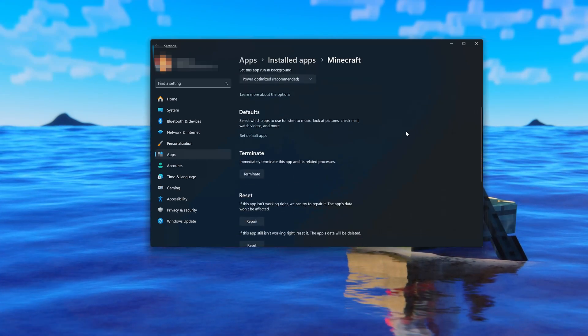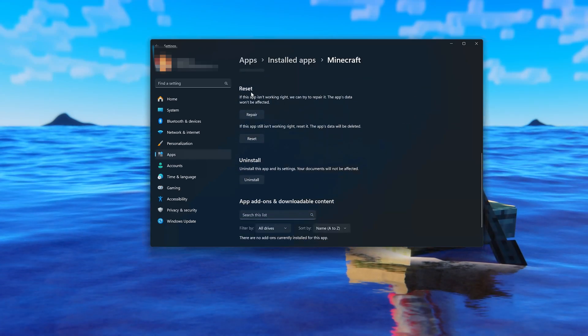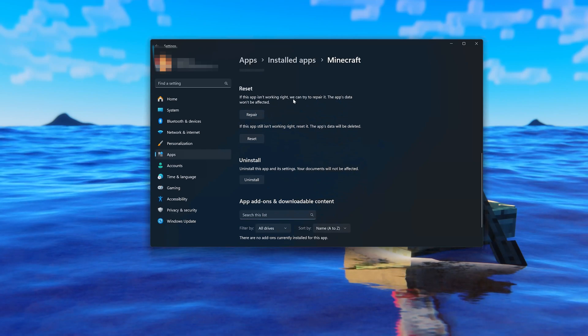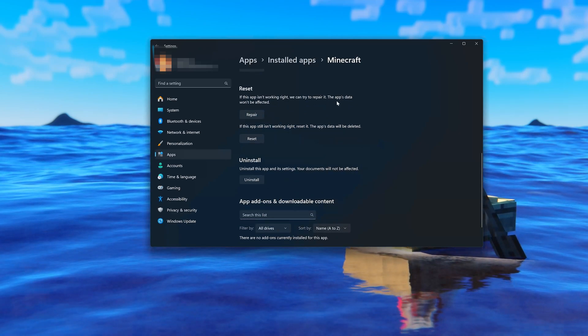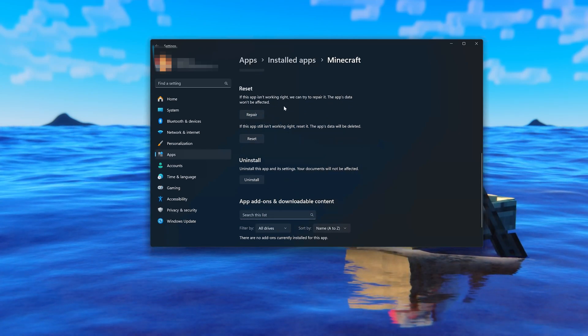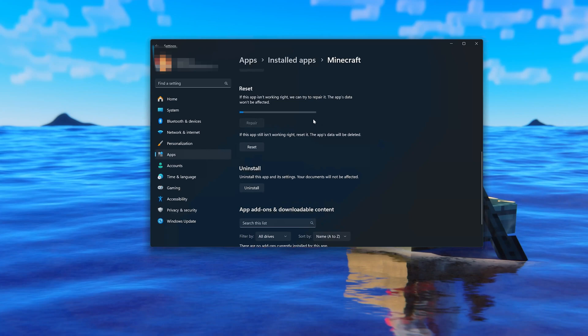Look for the Reset section. If Minecraft isn't working right, you can try to repair it. Minecraft data won't be affected. Now press Repair.